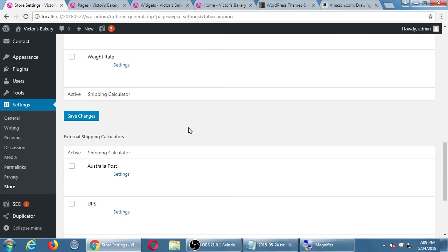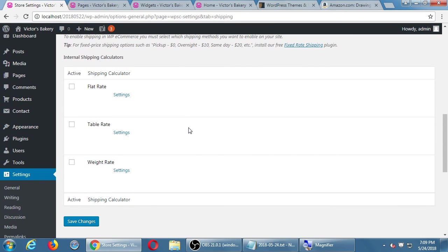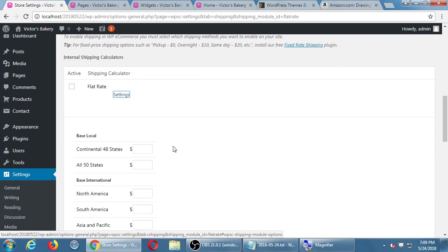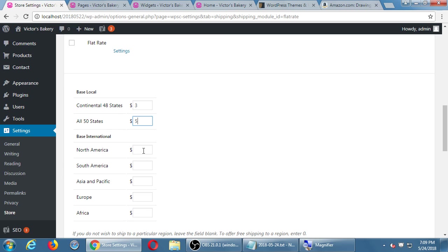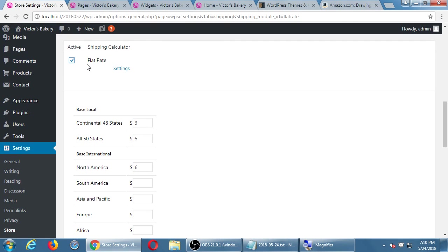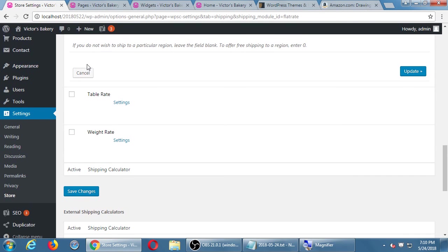Modules and shipping calculators. We've got flat rate, table rate, and weight rate — which way are we going to charge people? On a flat rate, if you open up settings for that, within the continental US it's going to be $3 always flat rate, and then outside it will be $5. You can set all of these up — within North America a certain value, South America another value — and you have to set some values and turn them on. Then the person when they're going to buy a product will be able to select flat rate or table rate. These are the shipping calculators: USPS — the post office — UPS, or Australia Post. With the pro version of the plugin there are more options.